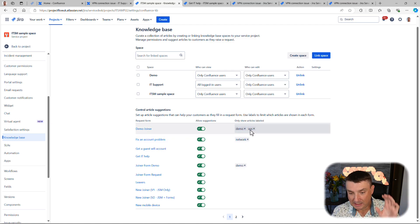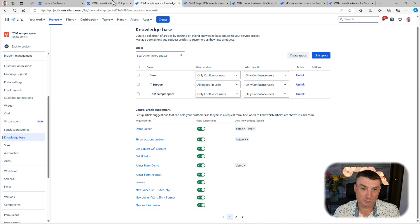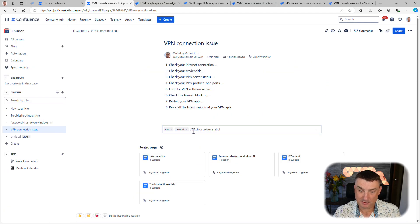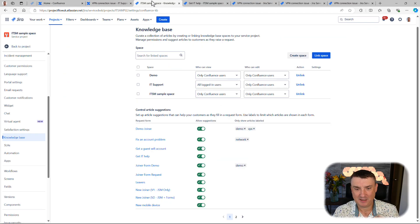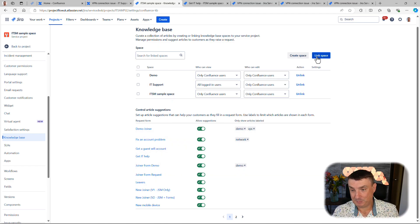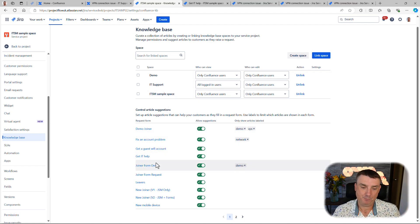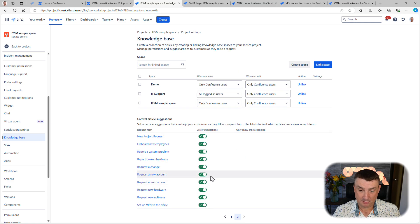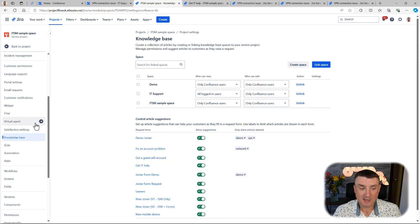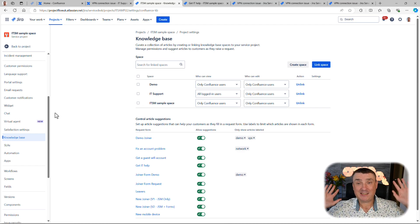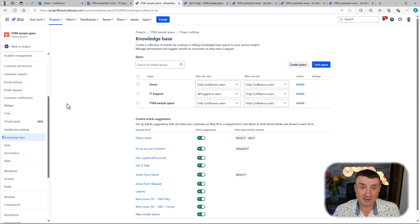Additionally, if you're using forms, you can filter articles by labels. Go to the article in Confluence, go to labels at the bottom, and add a label — that works really well. Still, I recommend having a custom dedicated knowledge base space. And if you're linking multiple spaces and you see form-related suggestions in the portal — like VPN or 'request new software' — that you don't want displayed, just disable them. That's it — the rest is a fully automated process.